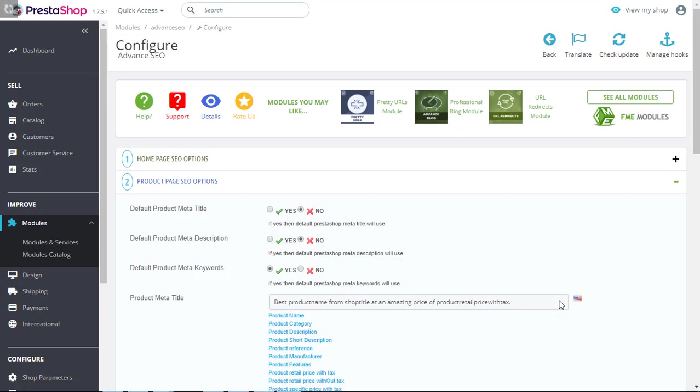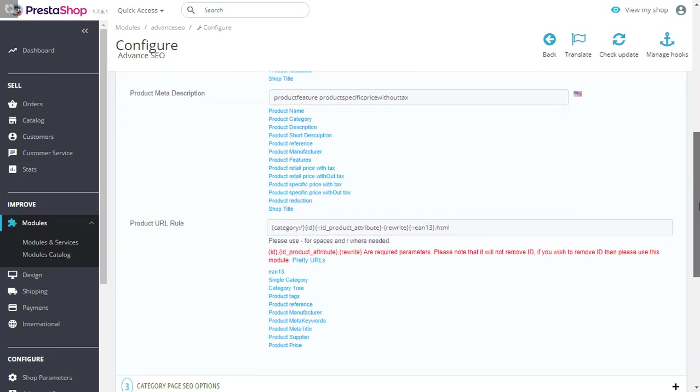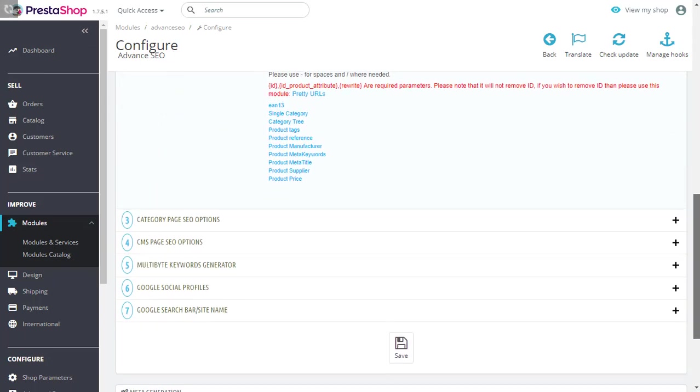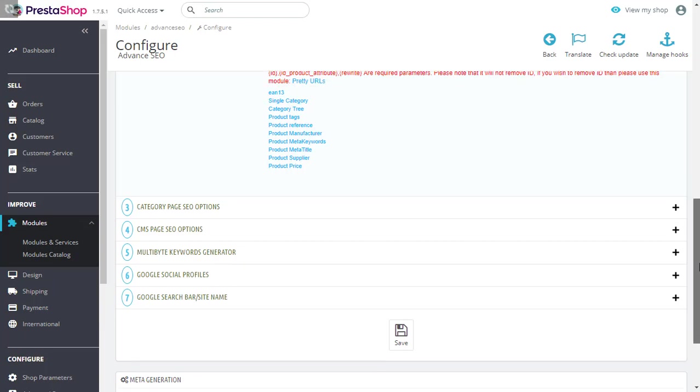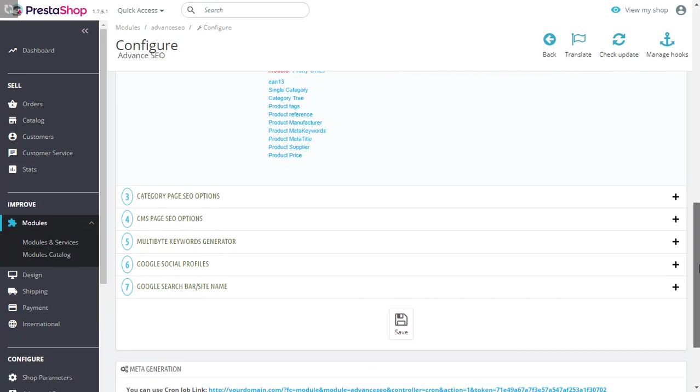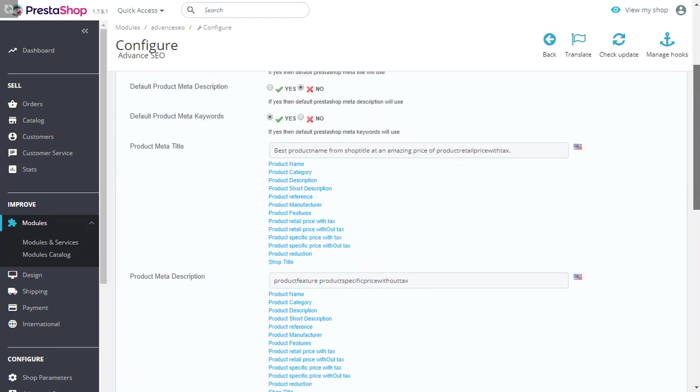Here you will find your configurations to generate meta titles, keywords and descriptions using variables for your product pages, for your category pages and your CMS pages. There are other configurations here as well but we will discuss them later. Let's go back to the product section.